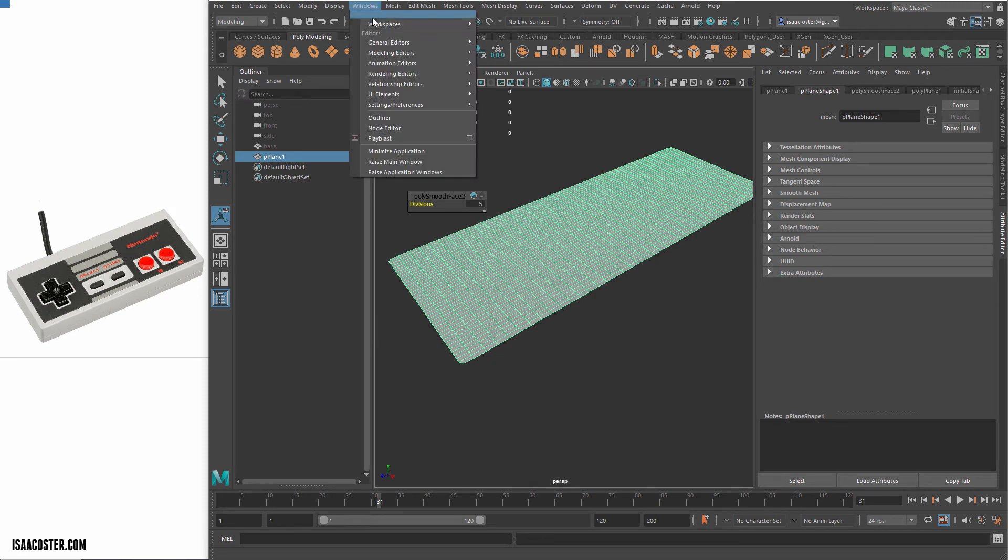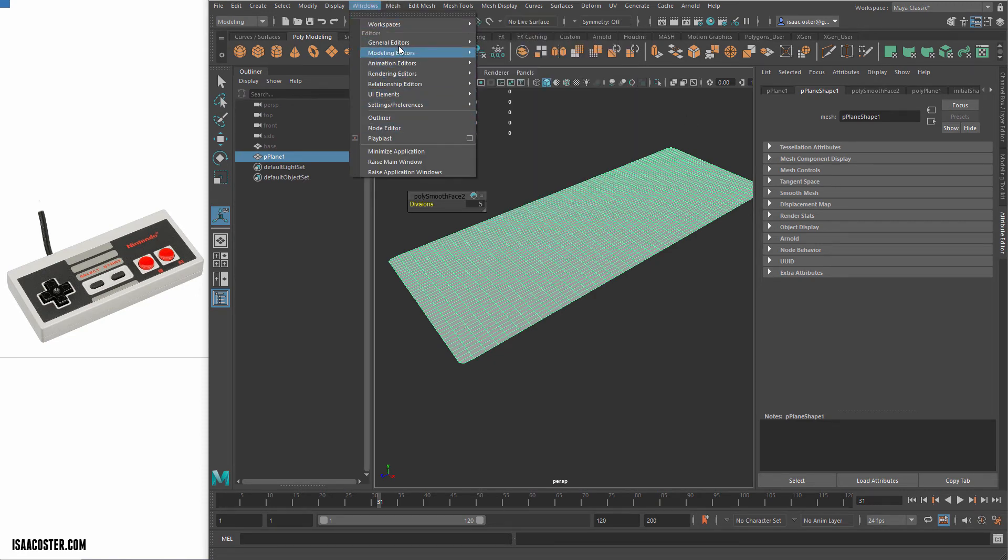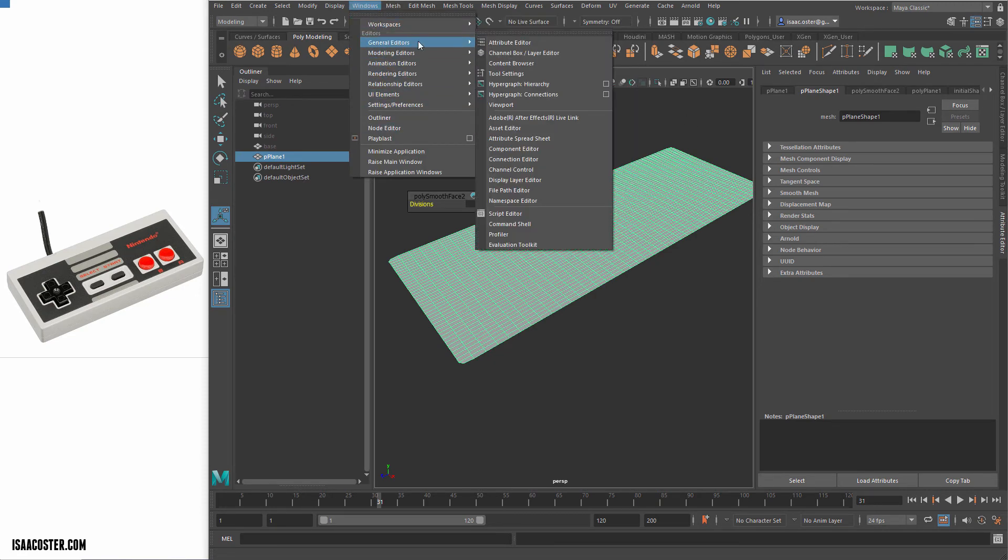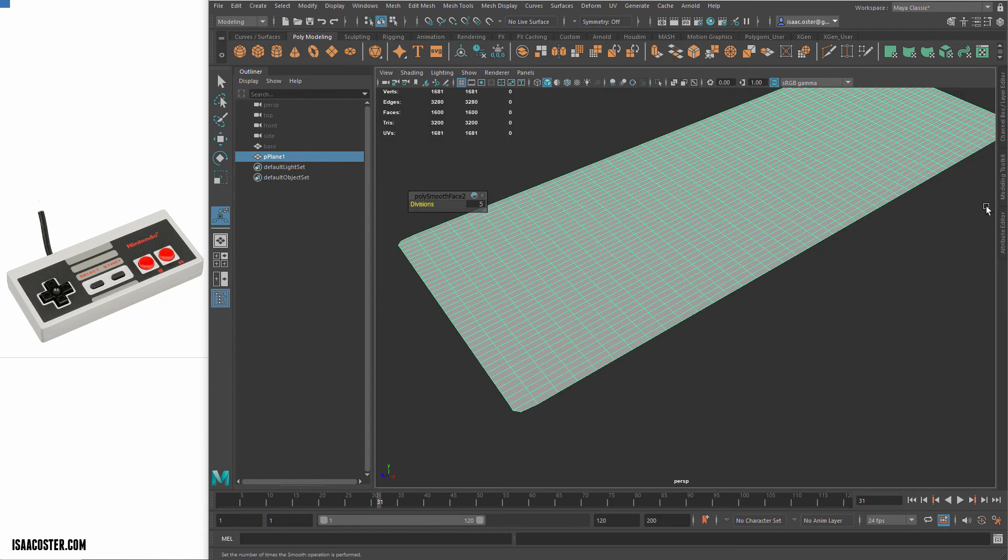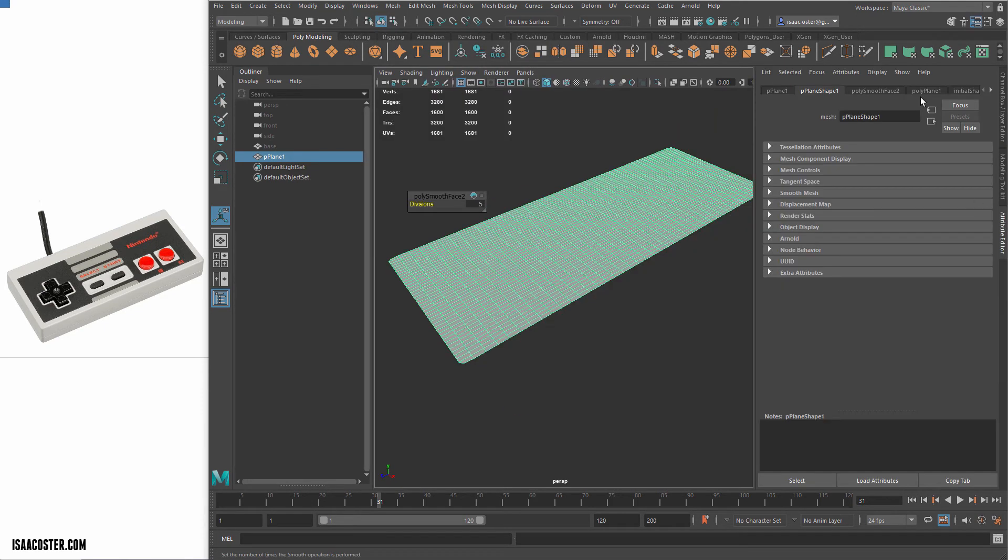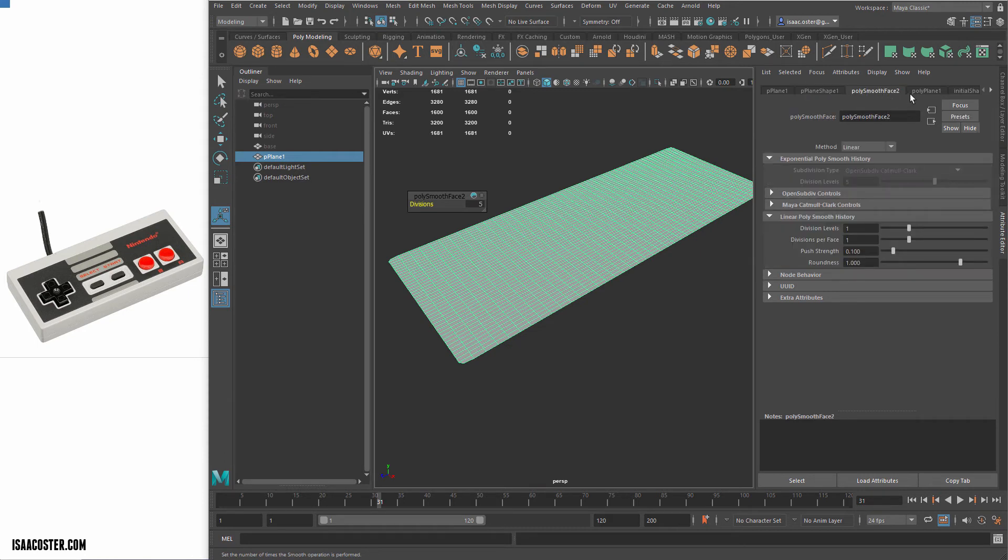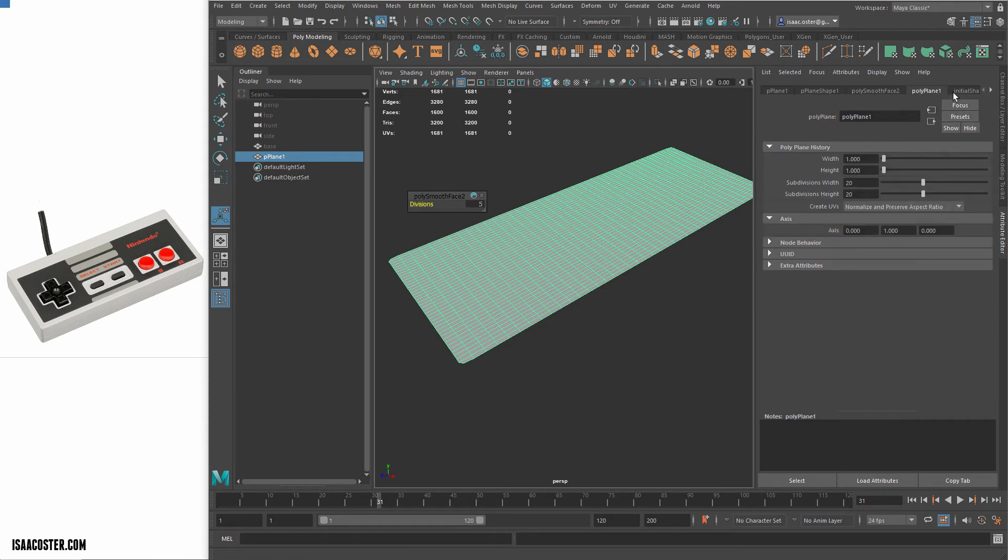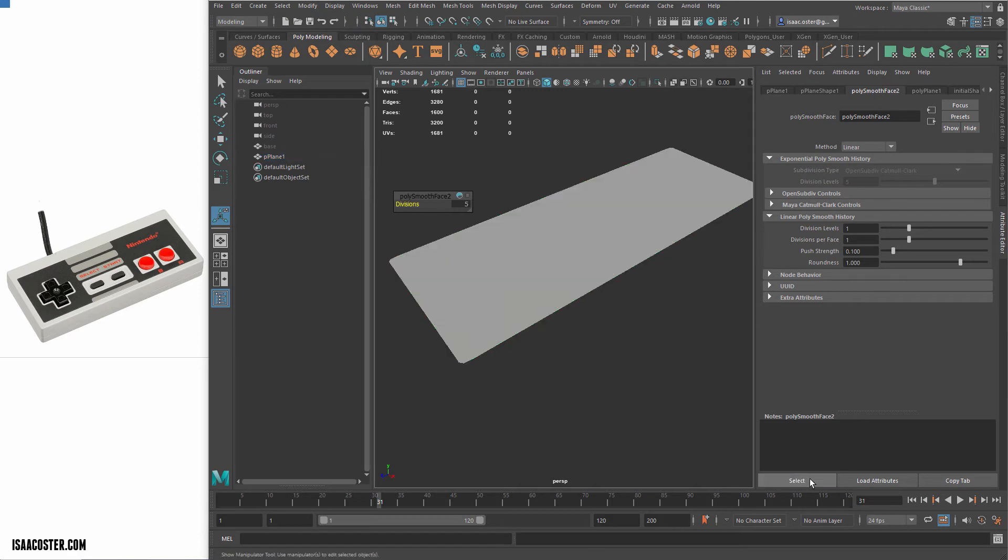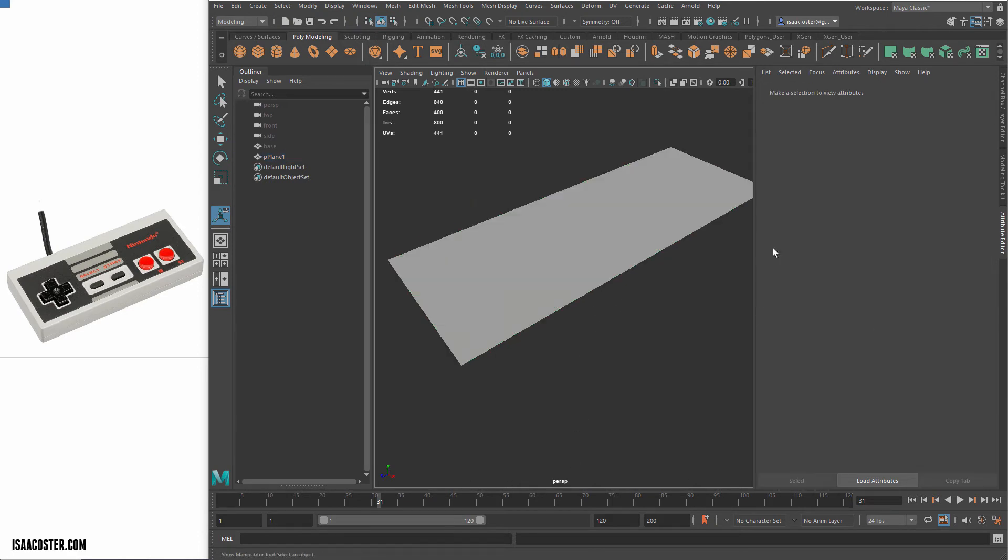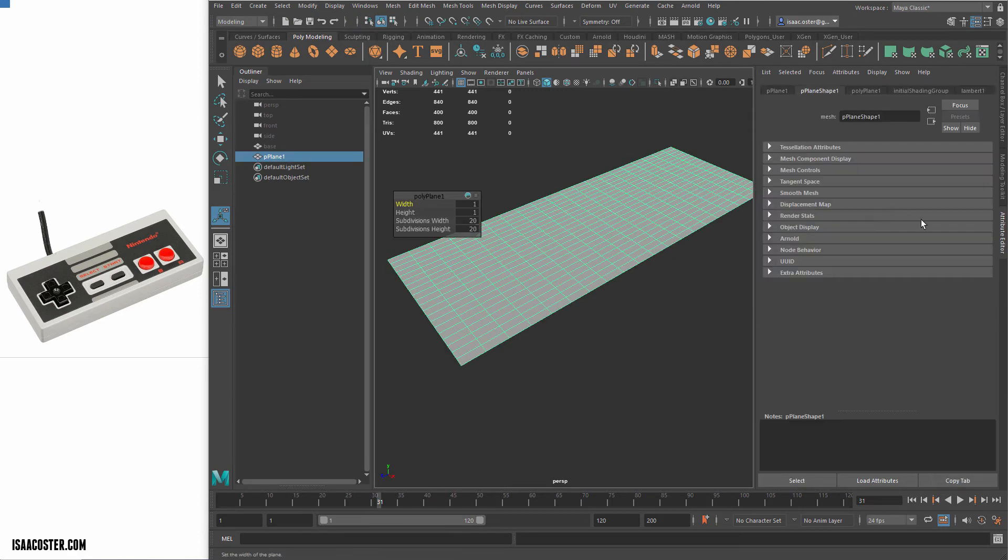Let's see, right at the top of General Editor is Attribute Editor. And you can see all of our little inputs here. So we've got our PolySmooth Phase and our PolyPlane. So with the PolySmooth Phase tab selected, I can just select here and then just tap the Delete button and it will go away.